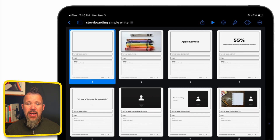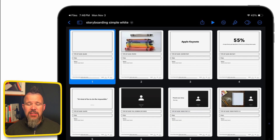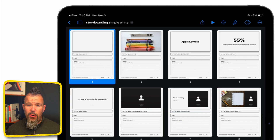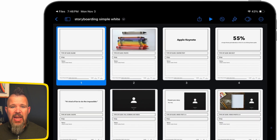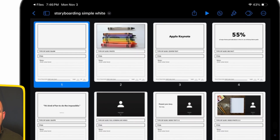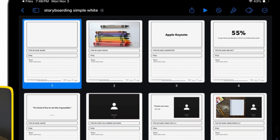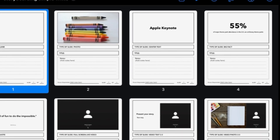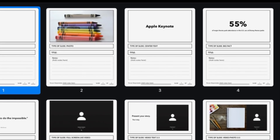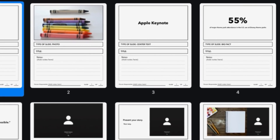Keynote is a great tool for storyboarding. You can create individual slides that are a rough draft of what you want your presentation, animation, or movie to be, then put those together to share a better explanation of what you envision. I've actually built a theme you can download for free — the link is in the description — that has not only individual slides for a storyboard, but a place for notes, similar to what a company might use when making an animation or movie.